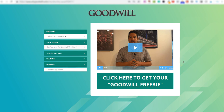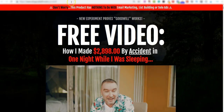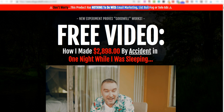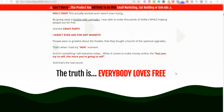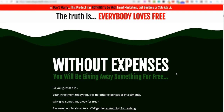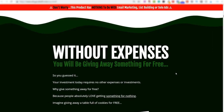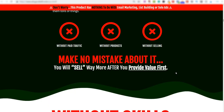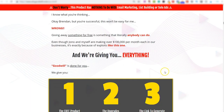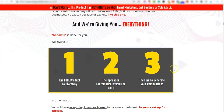We'll go over that at the end. Let's first go and have a look at this sales page. So very briefly, this product has nothing to do with email marketing, list building or solo ads. This here is all geared around giving away something for free and then you make money on the back end. And everything within Goodwill, it's all being done for you.